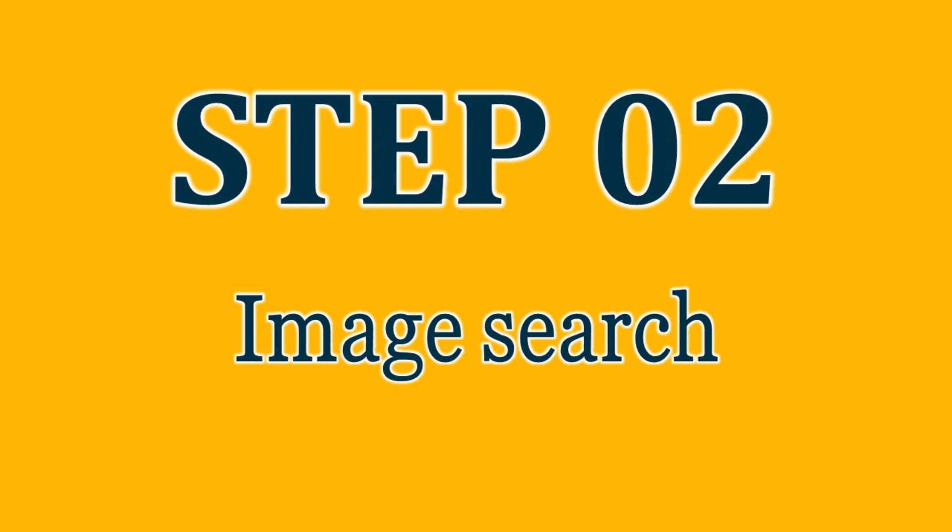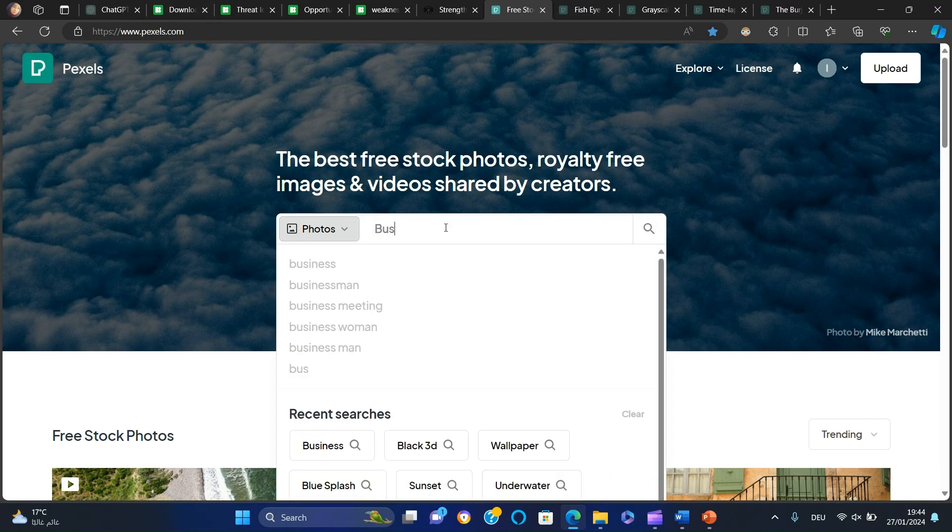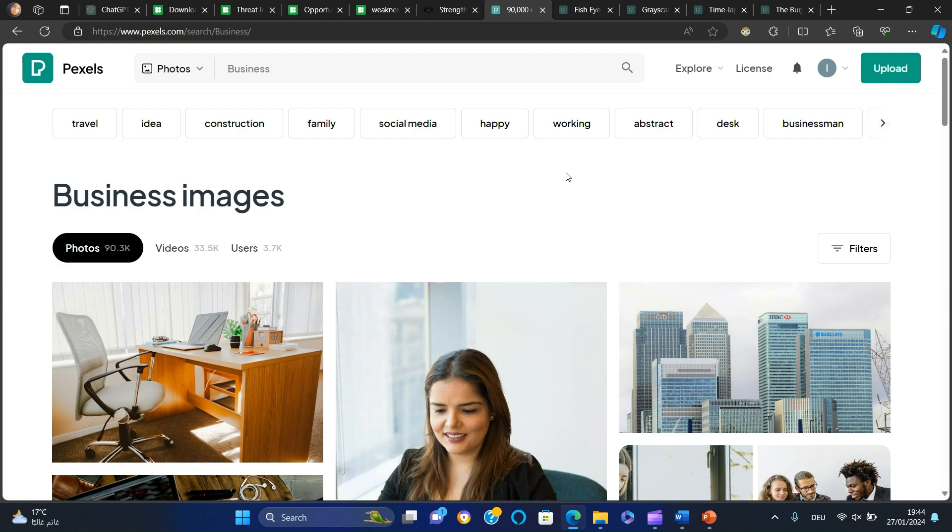Next, we will search for images to use as backgrounds. Let's head to pexels.com. I searched for images related to business, then downloaded them.